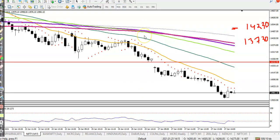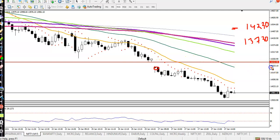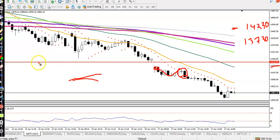In the 15-minute chart, price broke the level of 14,230, gapped down, then pulled back and retraced. We saw an engulfing candle. When price breaks a support and pulls back near the supporting line, it becomes resistance. We are using price action method to enter this market.